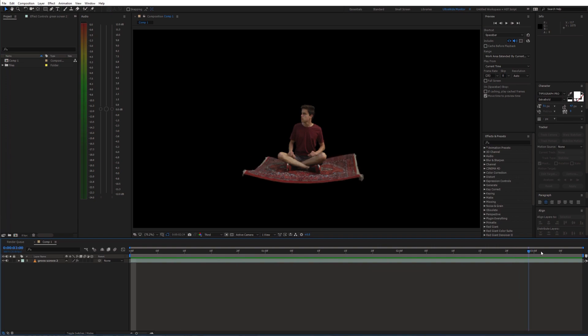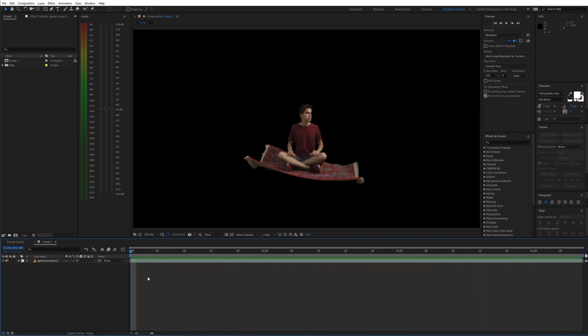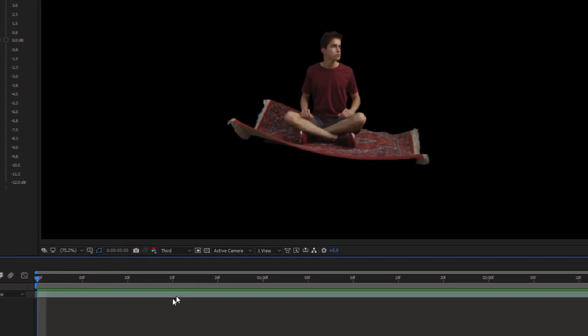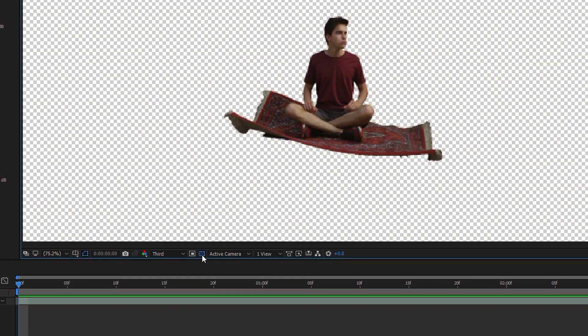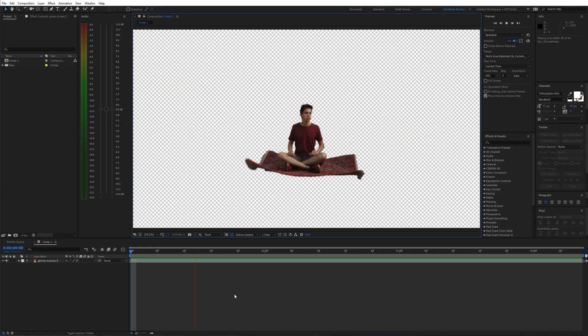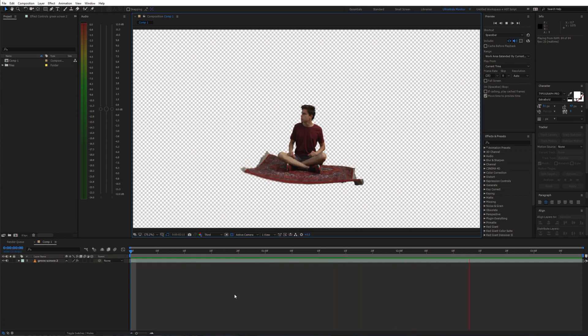First, open your composition and make sure that the background is transparent. You can use this button for that. If everything looks good, we can export it.